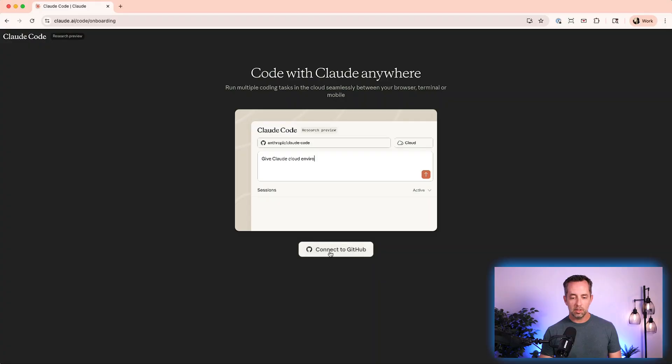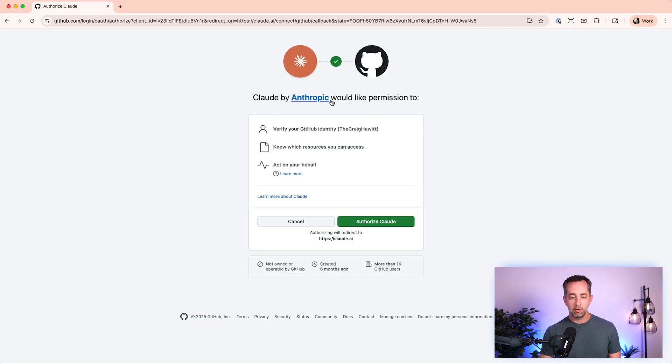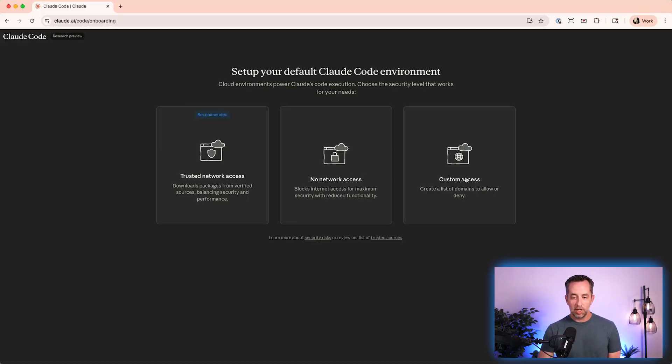The first thing we have to do is connect with GitHub. It says Anthropic would like permission to view your identity, know which resources you can access, and act on your behalf. This might be scary for those of you who run a SaaS business — GitHub is where one of your biggest sources of intellectual property lives. But I trust Anthropic, I believe this is safe, so we're going to authorize this. Now it's asking me to set up my default Claude Code environment: trusted network access, no network access, or custom access. I'm going to select trusted network access because that's what's recommended.